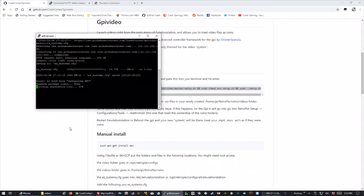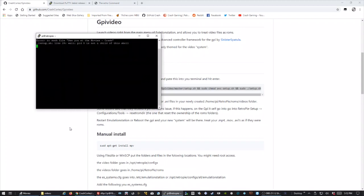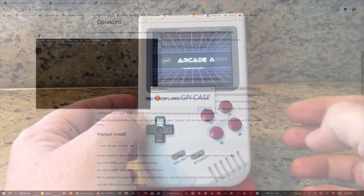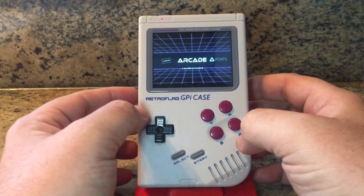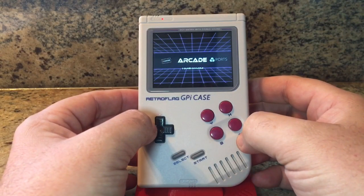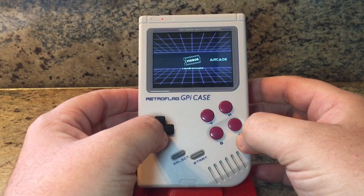File types are MP4, MOV, and AVI. And they will go into your newly made video folder in your ROMs folder. So let's take a look at it in action.